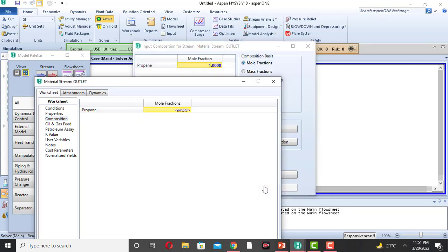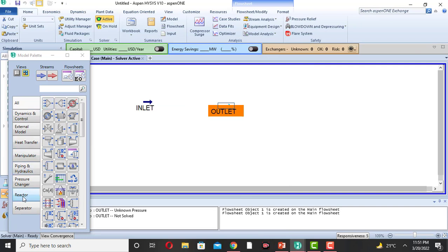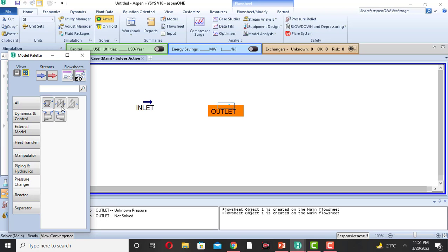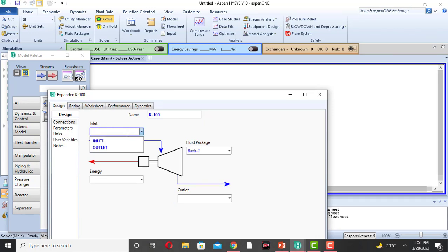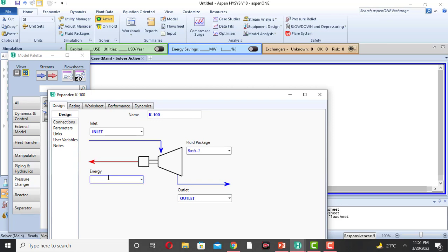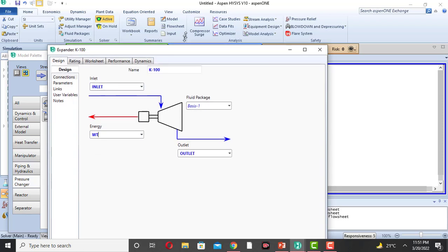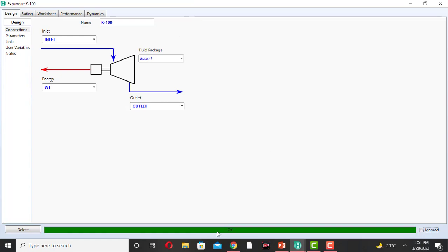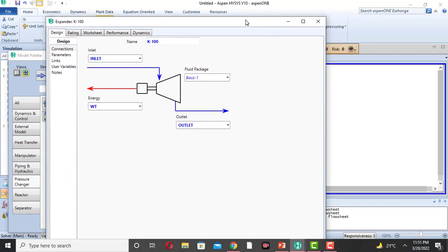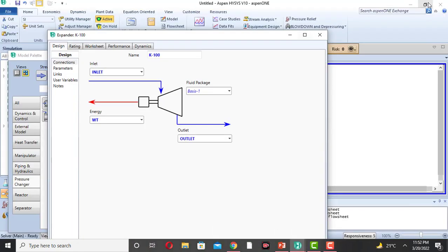In the pressure changer you can open compressor, pump, valve, relief valve, or expander. Come to expander and click on it. Double-click on the turbine. This is the inlet — select inlet. This is the outlet — select outlet. The energy stream is the turbine work, the work done by the turbine. The setup is ready.